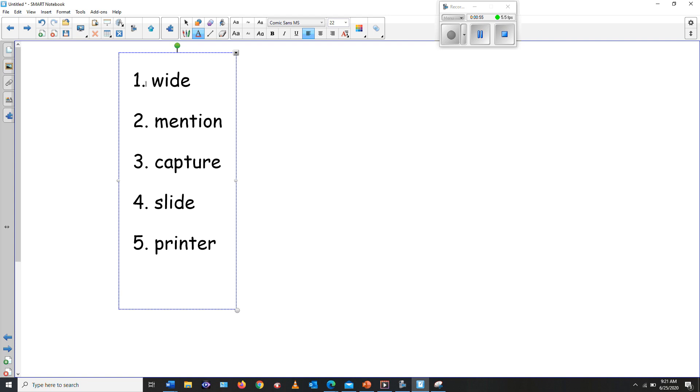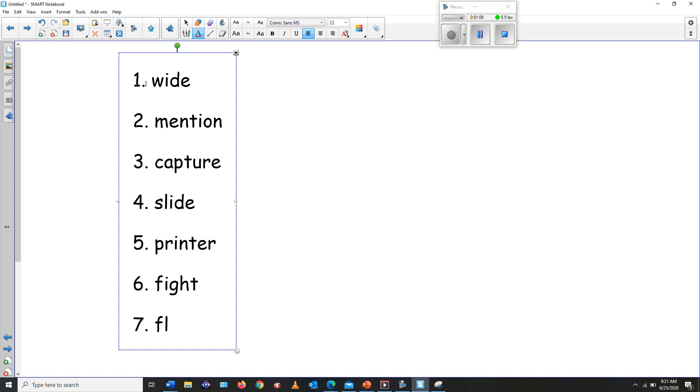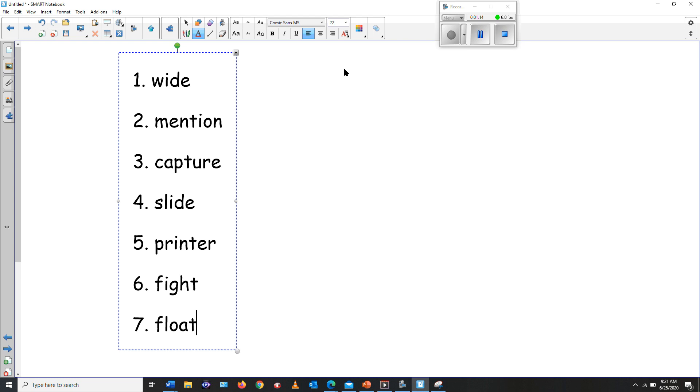Number six, we got fight. Stop fighting. Fight, fighting is not good. Number seven, we have the word float. Float, the boat was floating.